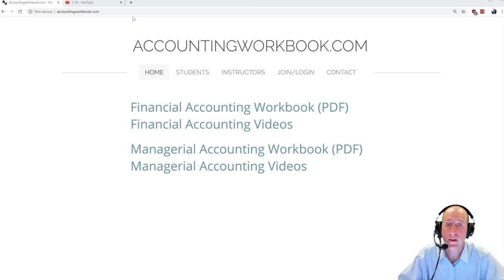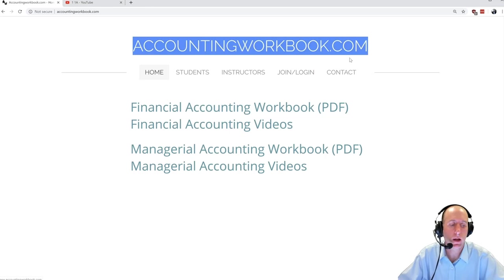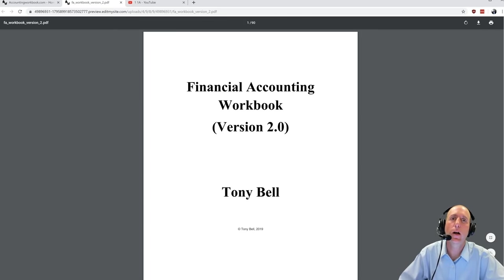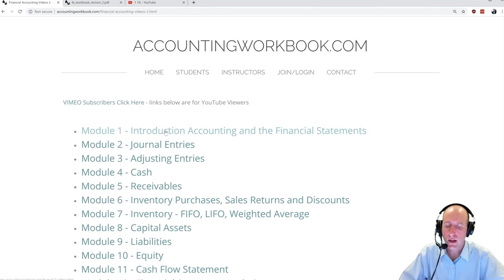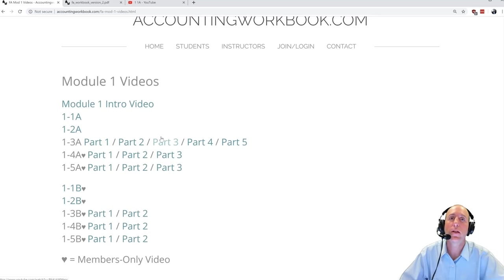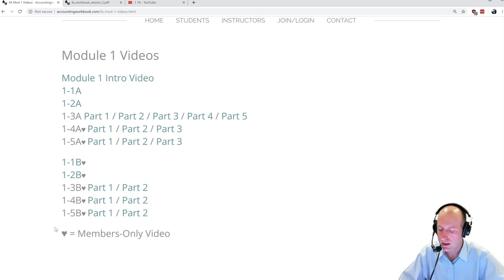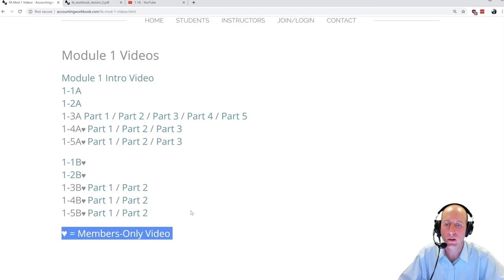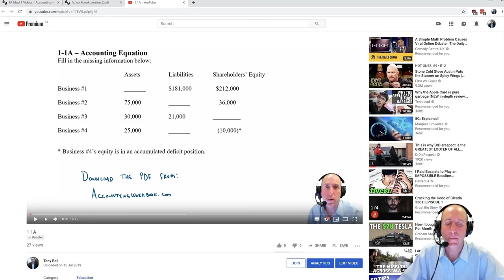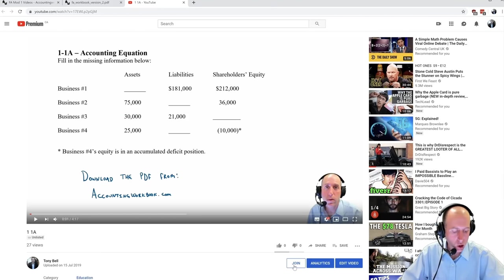The problem from this video can be downloaded at accountingworkbook.com. If you go to the website, click the PDF link, and you can download a copy of this and all of my problems for yourself. If you check the website and click on videos, you'll see there are more videos than those listed publicly on YouTube. Every problem covered in the workbook has either a public video or a members-only video. If you'd like access to the members-only video, just click the join button beneath the video player on YouTube.